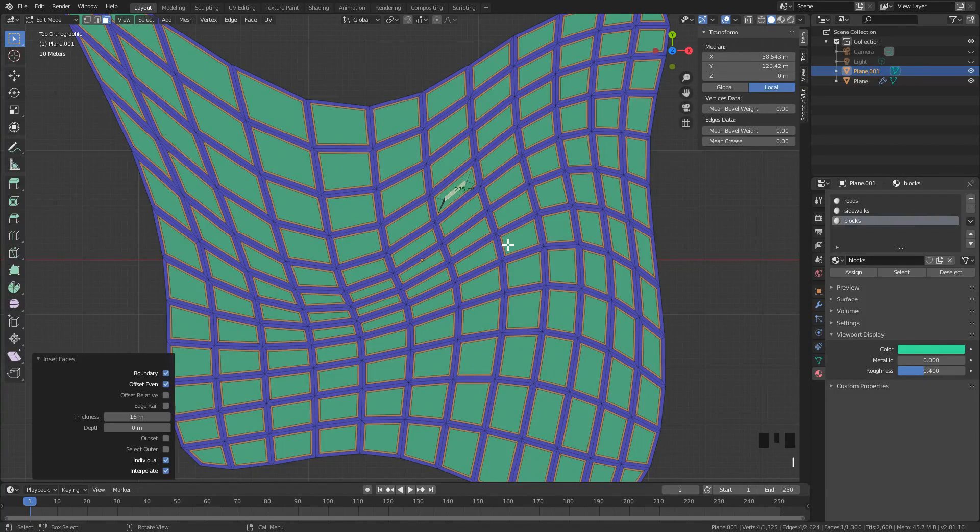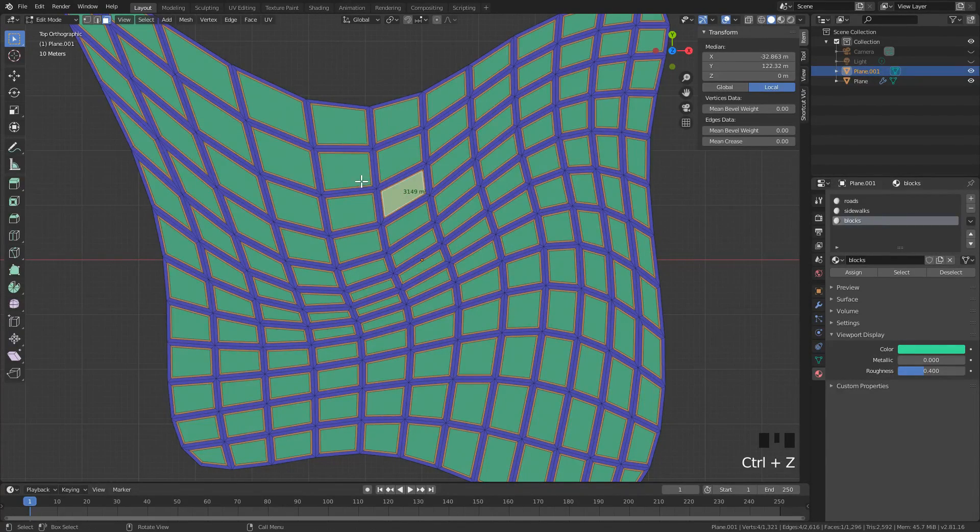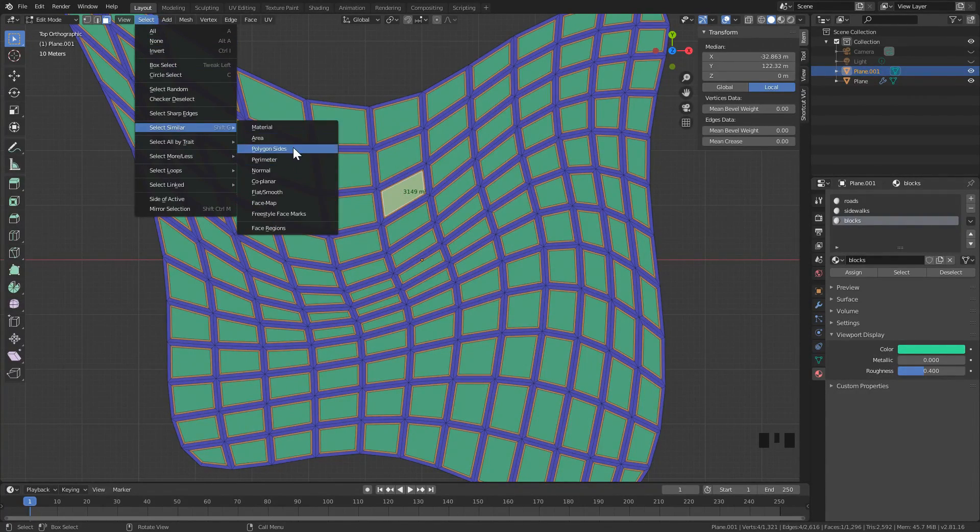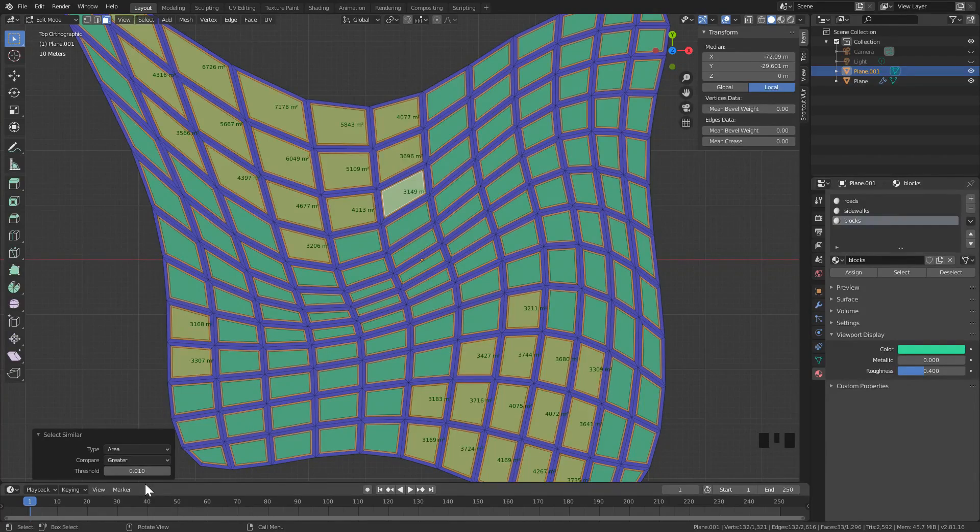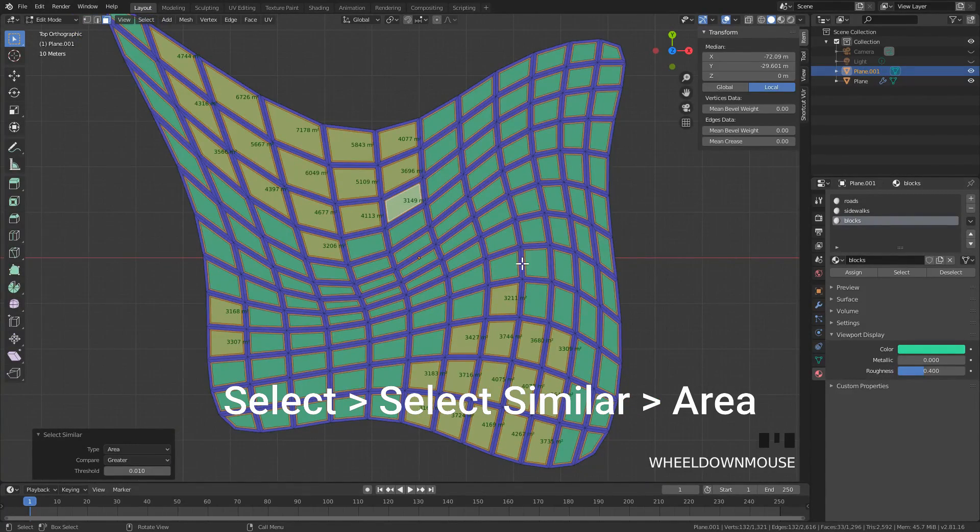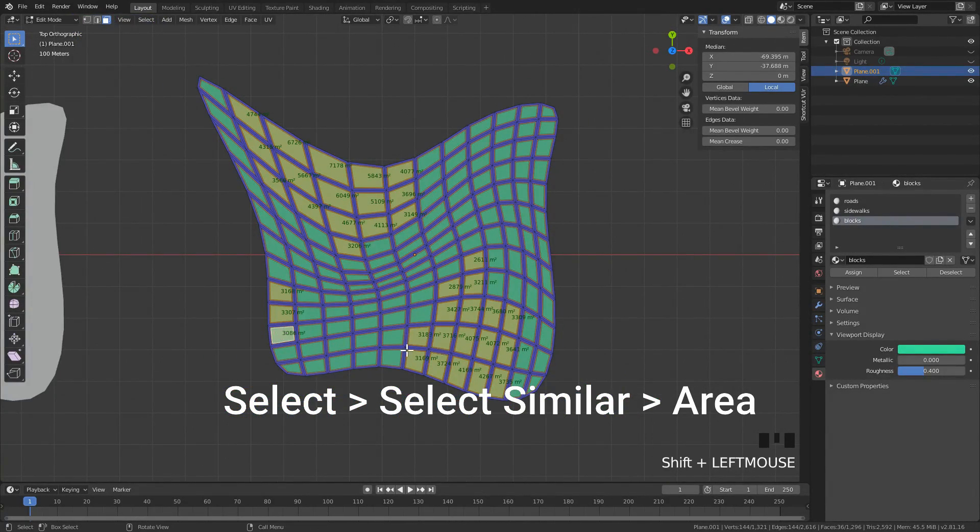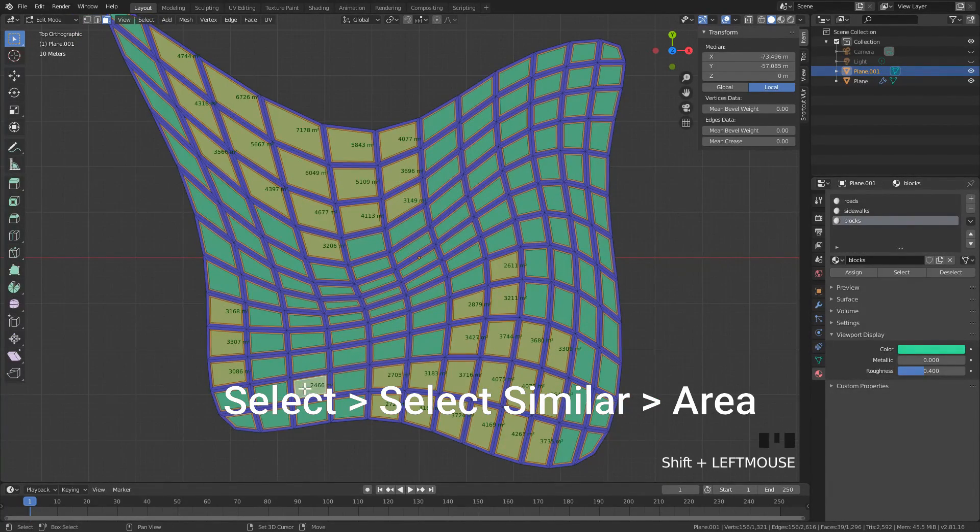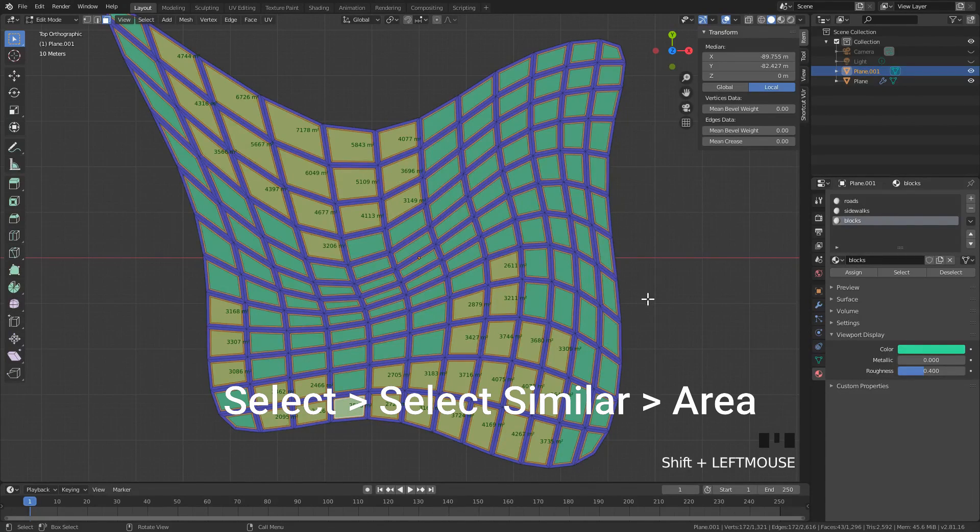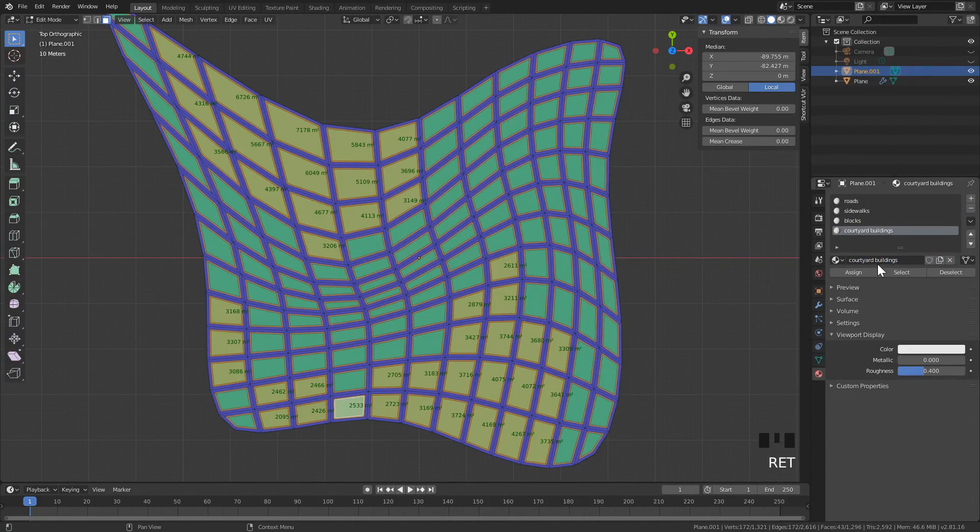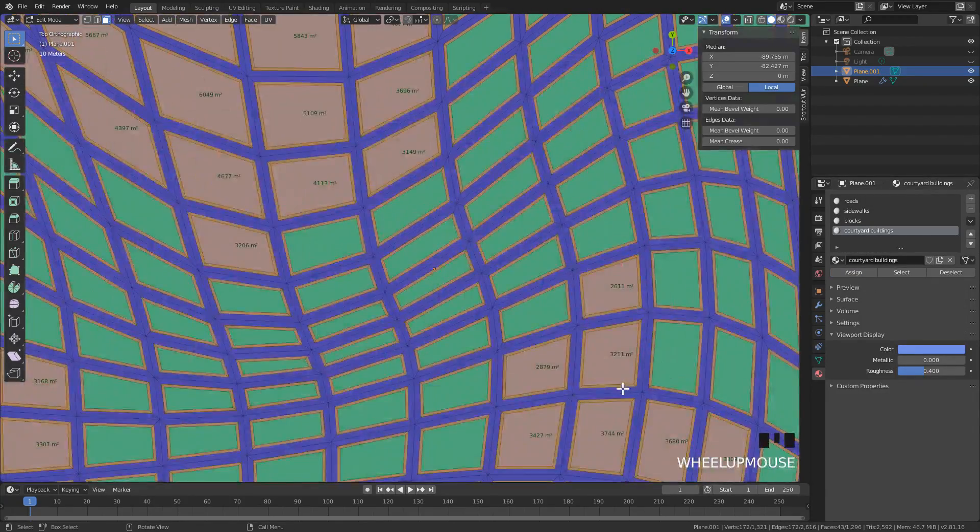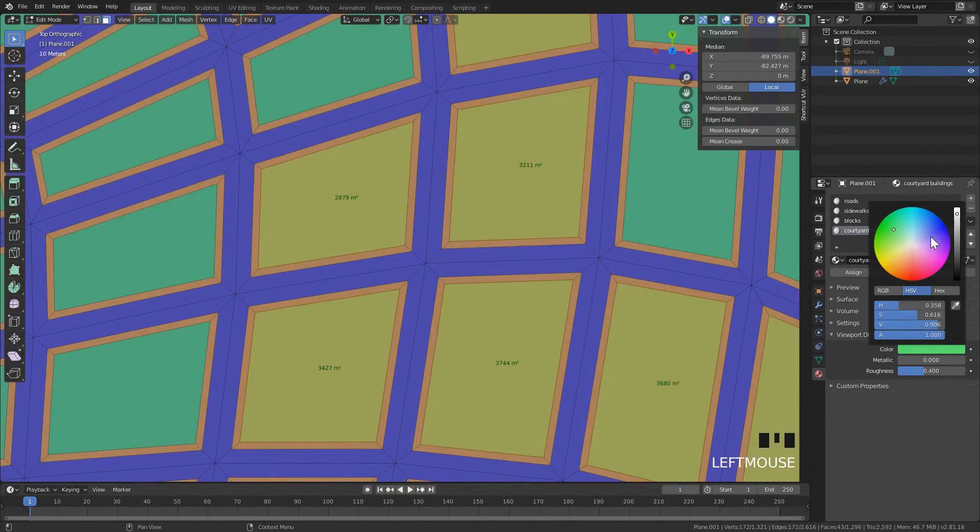The first typology that we're going to do is courtyard buildings, usually offset between 16 and 18 meters with a courtyard in the middle. I select a block that I know works, then go to Select, Select More to select with area that's greater than that, to select all the buildings with area that's more than the one I selected.